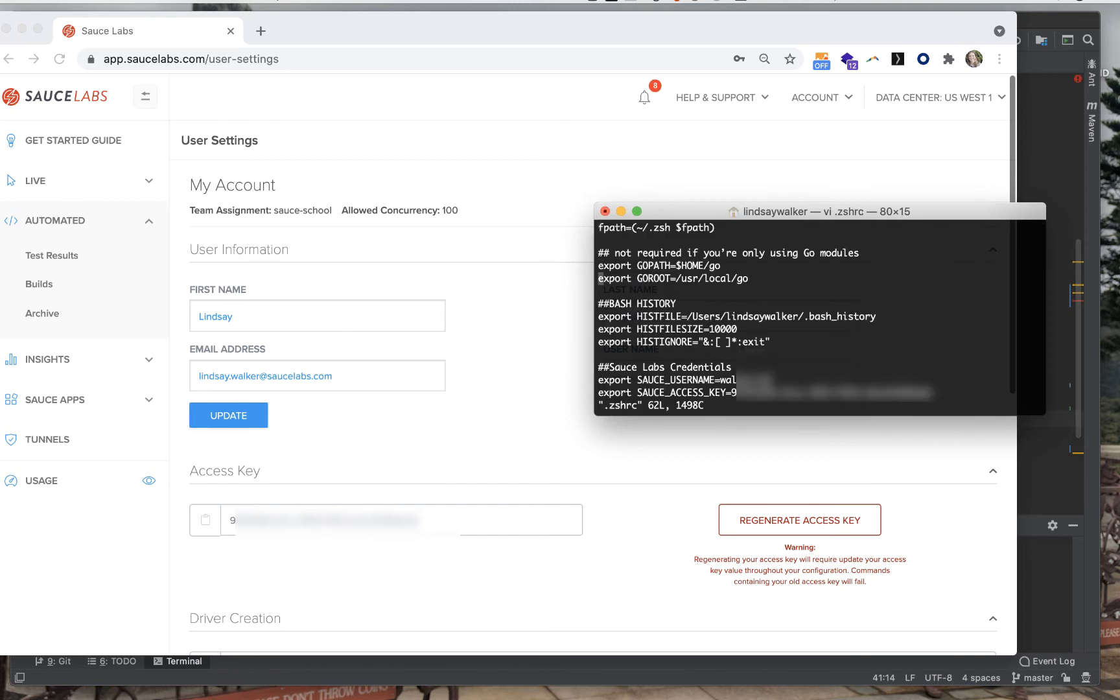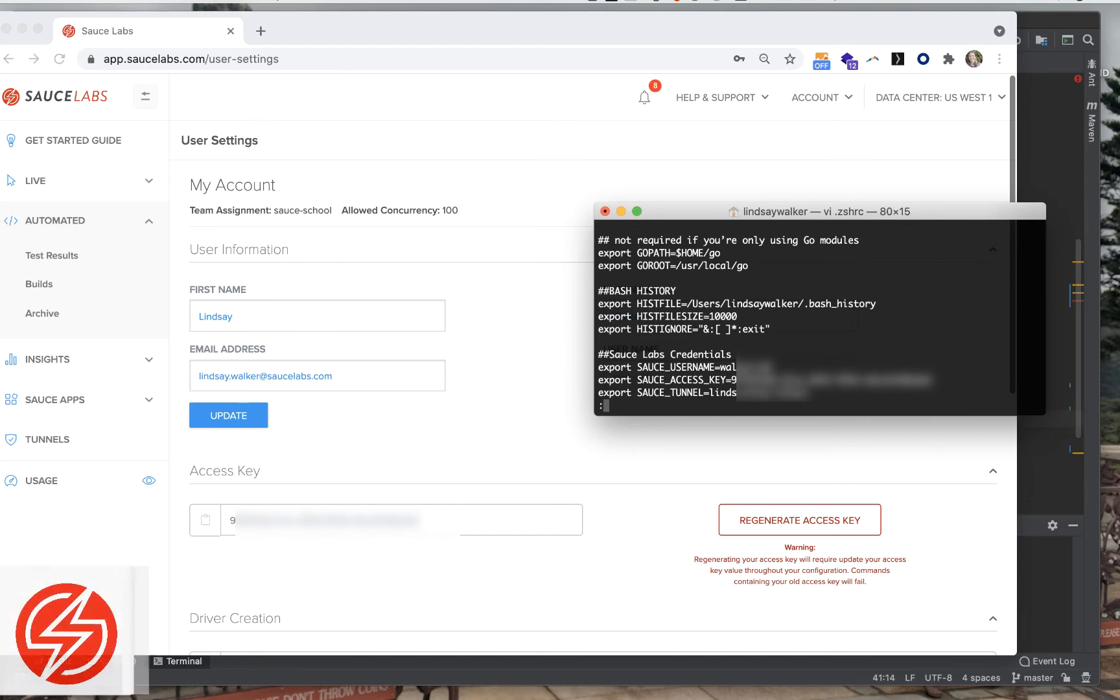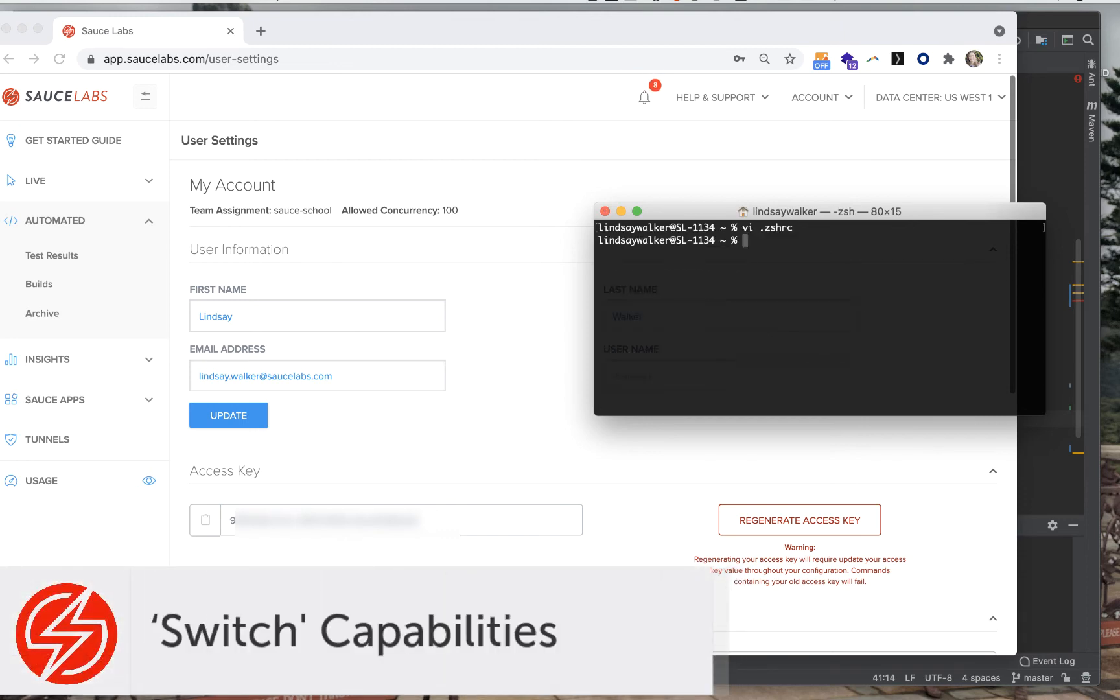What I've done is set the username and access key as system environment variables. This is a recommended practice in order to protect sensitive information about your account.